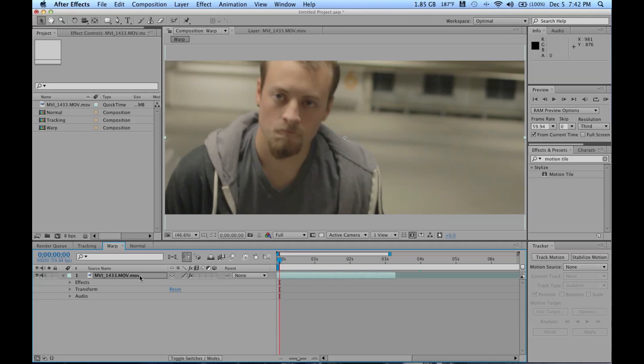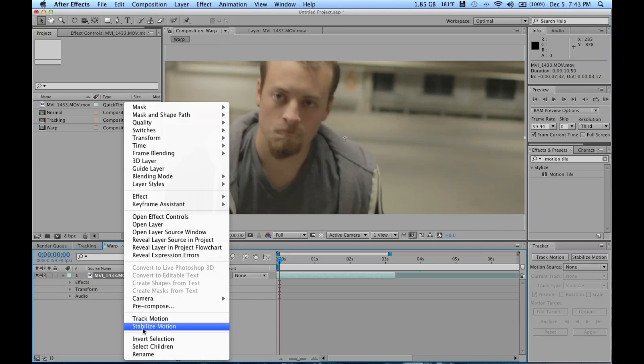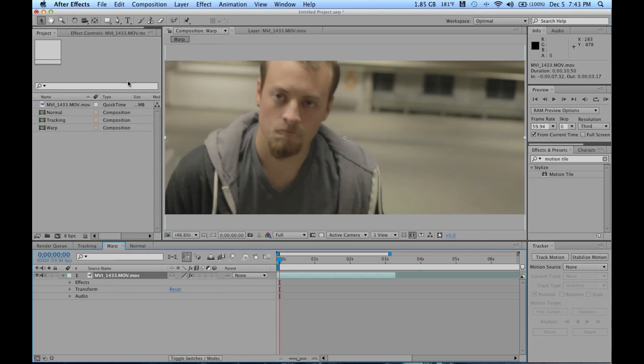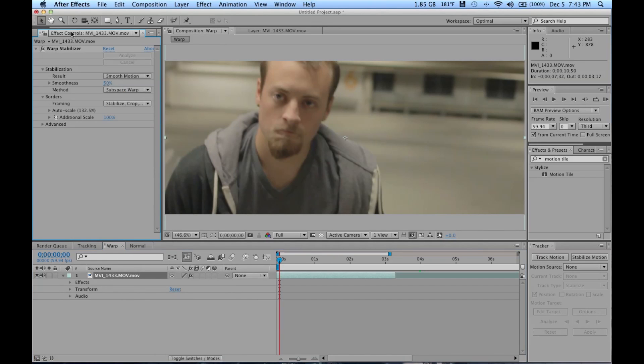You're going to right-click on your footage and just click Stabilize Motion. Then from there in your effects control, it's going to put in the Warp Stabilizer, and it's going to have a blue bar across your screen saying Analyzing Background.